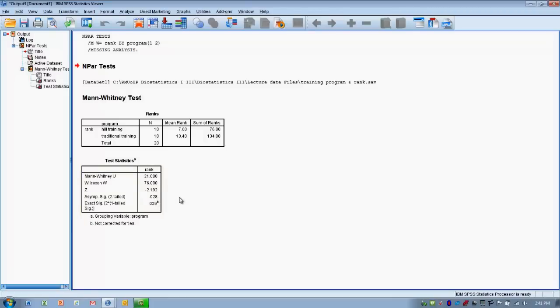So we're going to be able to reject the null hypothesis and say that training program did have an effect on finish rank, with the Hill training program apparently more effective. In other words, it resulted in a higher finish rank or better performance than the traditional training program in this particular sample.